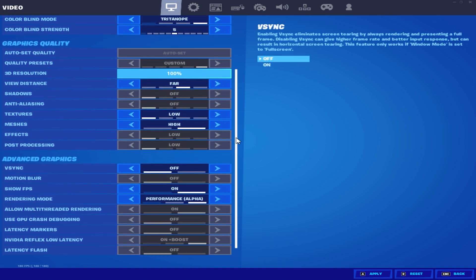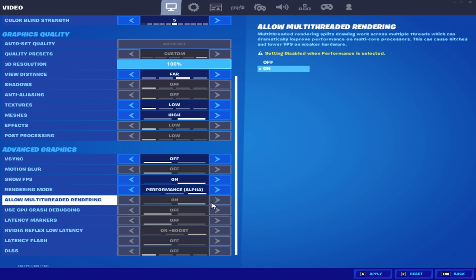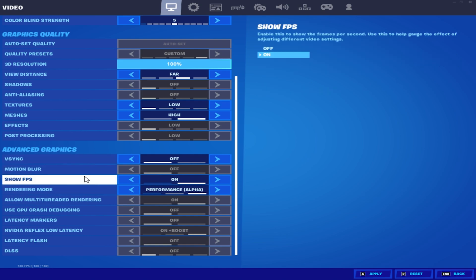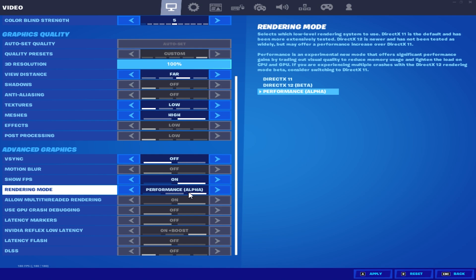Other than that, keep it on High. Under Advanced Graphics Settings, try to copy all of them one by one as well. I have V-Sync turned off because my monitor has G-Sync — if your monitor has any sync technology, whether FreeSync or G-Sync, definitely turn V-Sync off. Show FPS so you can see how much FPS you're getting, and set the Rendering Mode to Performance Alpha Mode for maximum performance and least input delay.